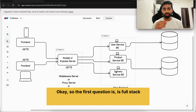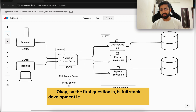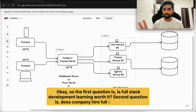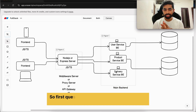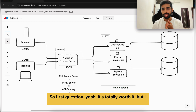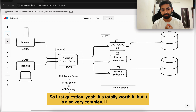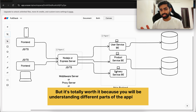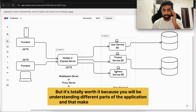The first question is: is full stack development worth learning? The second question is: do companies hire full stack engineers? For the first question — yes, it's totally worth it, but it is also very complex. It's totally worth it because you will be understanding different parts of the application, and that makes you a better engineer.